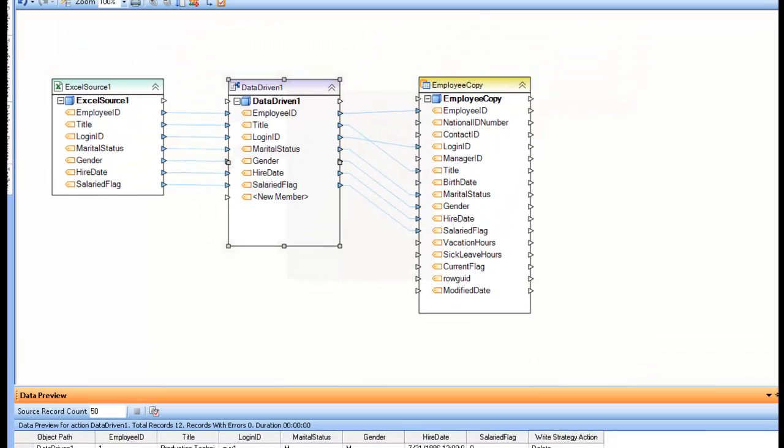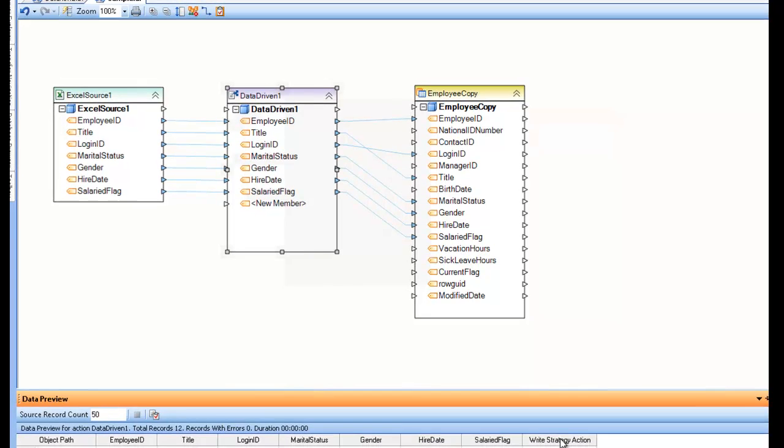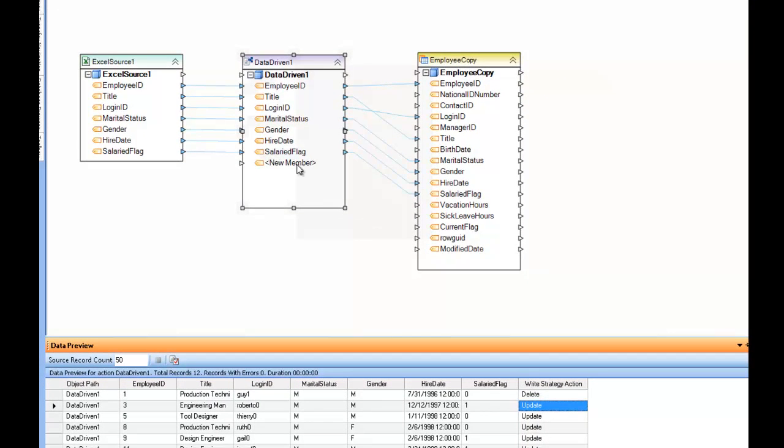So this directive was determined by this component. And here you can see this last column, Write Strategy Action, is not part of the layout and is not part of the data of the record. It's part of the metadata of the record now.